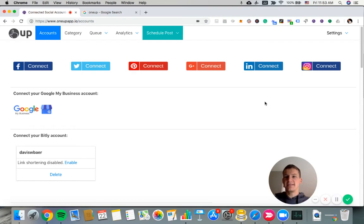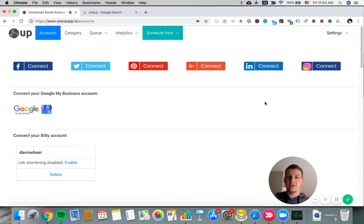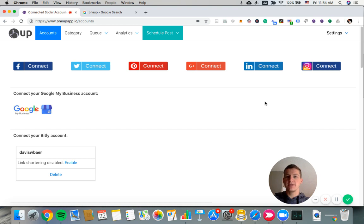Hey guys, it's Davis from 1UP. Today I'm going to show you how to schedule a Google My Business post and also how to automate Google My Business posts from an RSS feed.